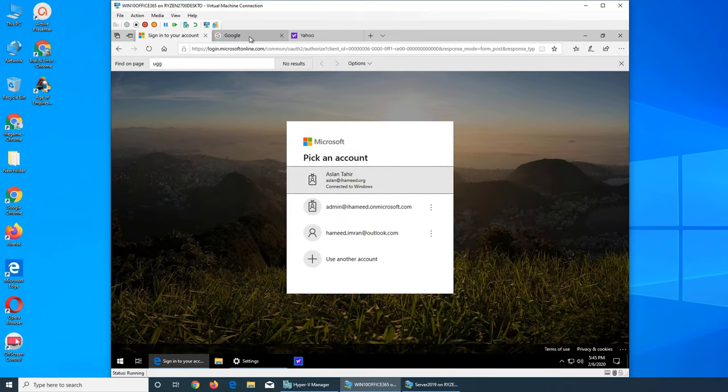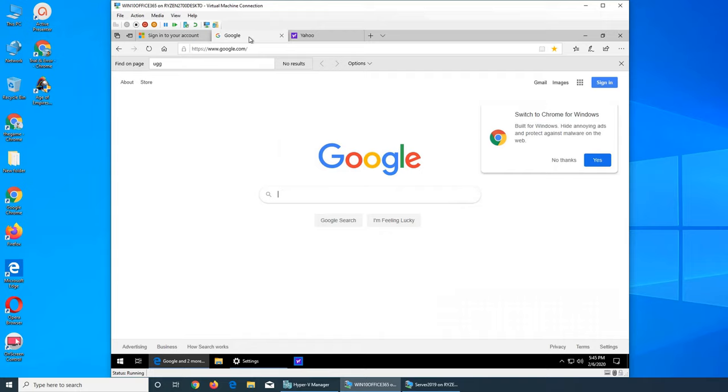And this is it about the Microsoft Edge. If this video has helped you, please rate, comment, subscribe and share. And I see you in the next one.